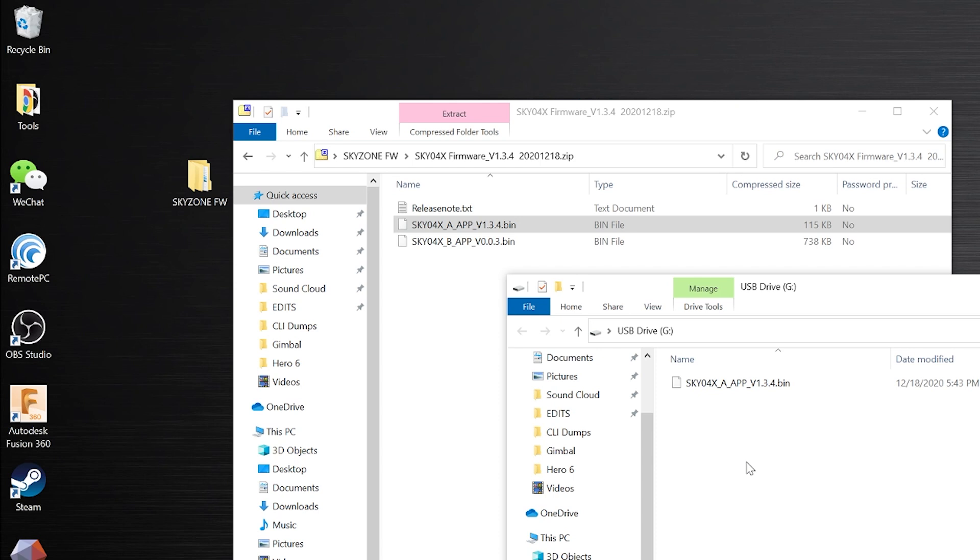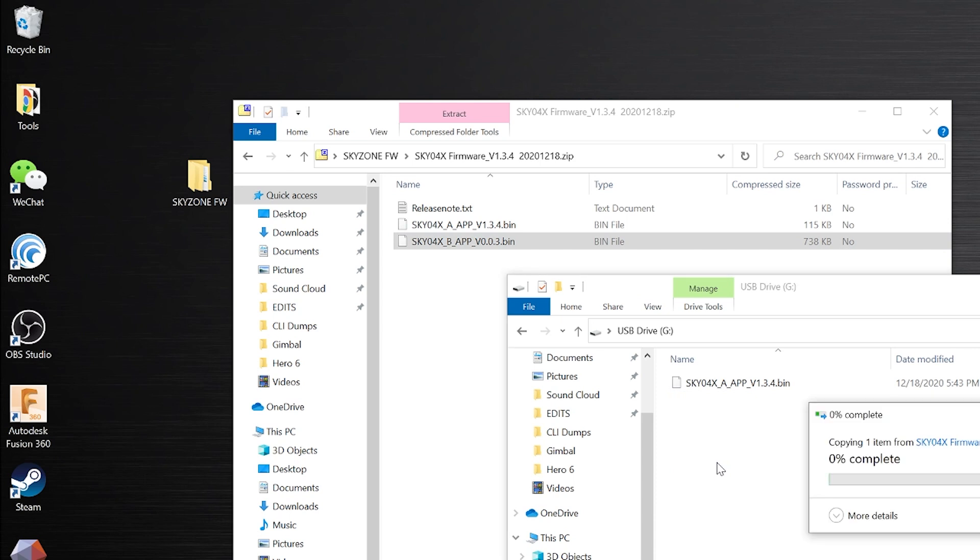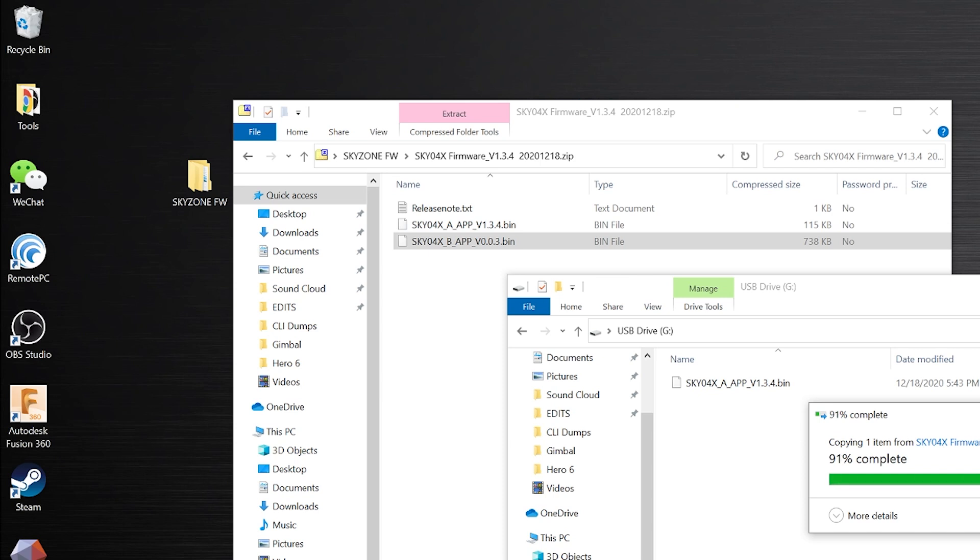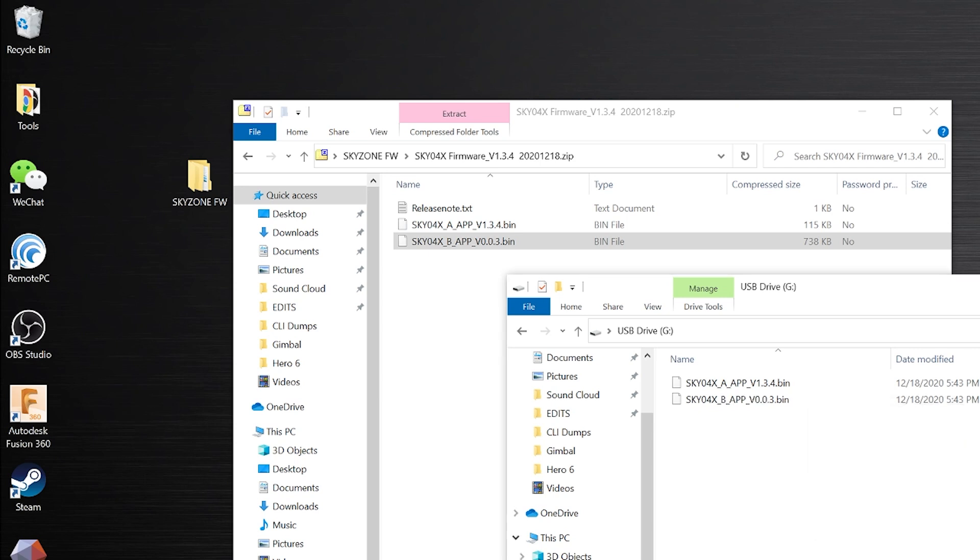Wait for that to finish, and you'll maybe wait like 10-15 seconds, and then copy the B file over. The B file is bigger, so copy that over and it'll take probably like a minute or two depending on how fast your computer is. Wait for another 10-15 seconds, and then eject that USB drive like you normally do. You can go ahead and power down the goggle, and your firmware on the goggle itself should be updated.